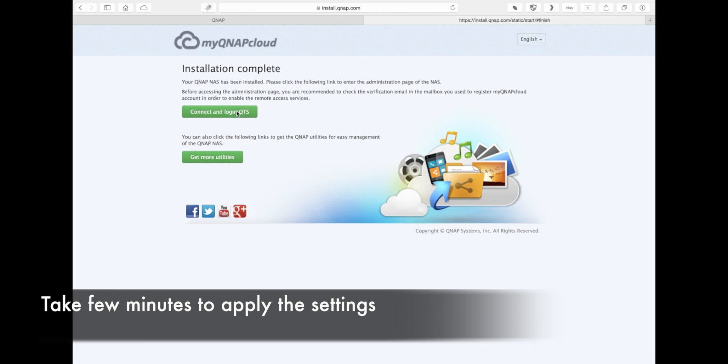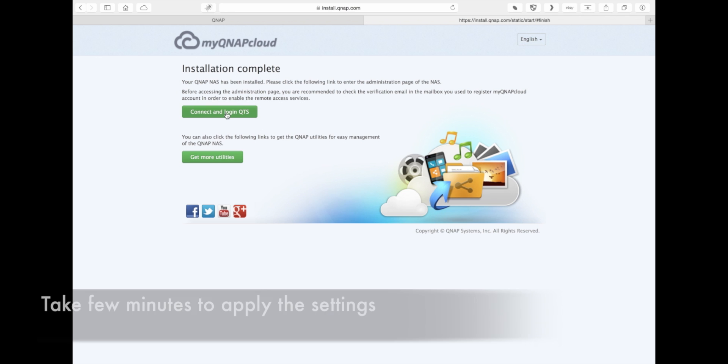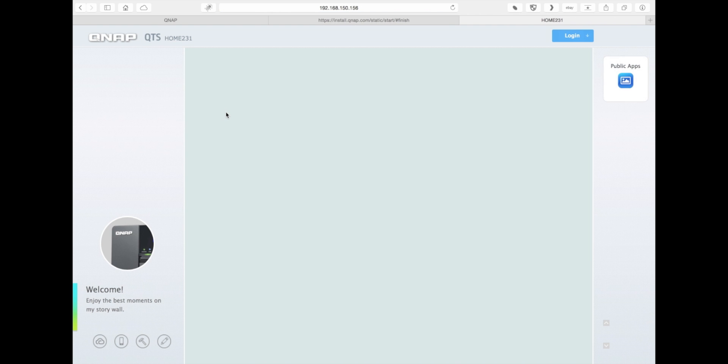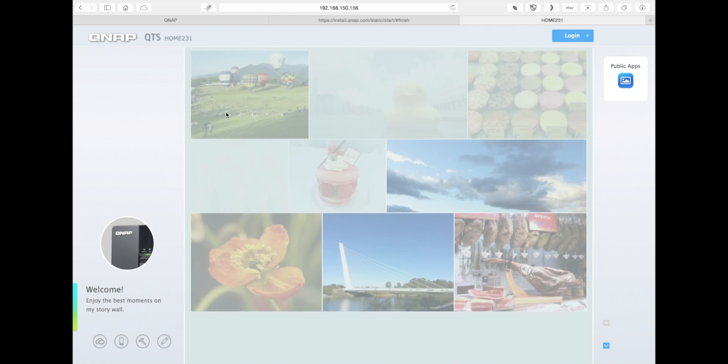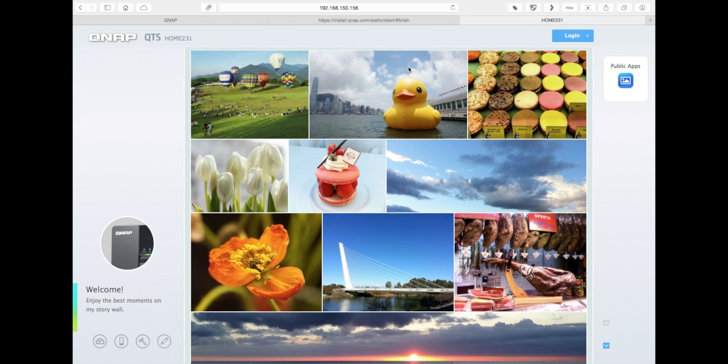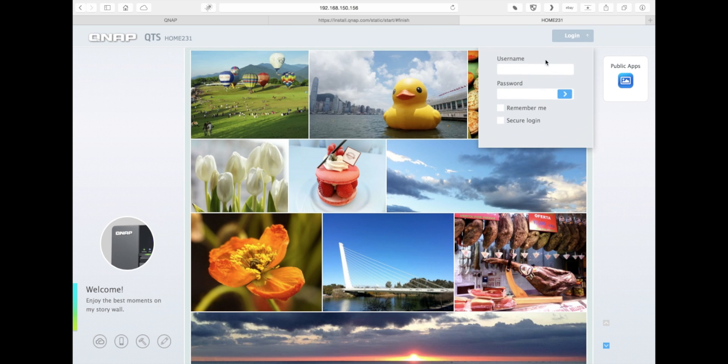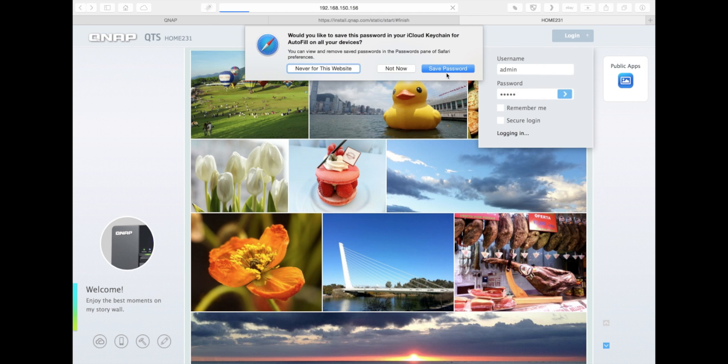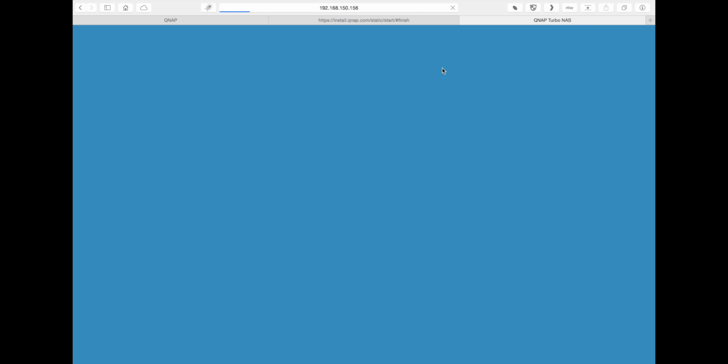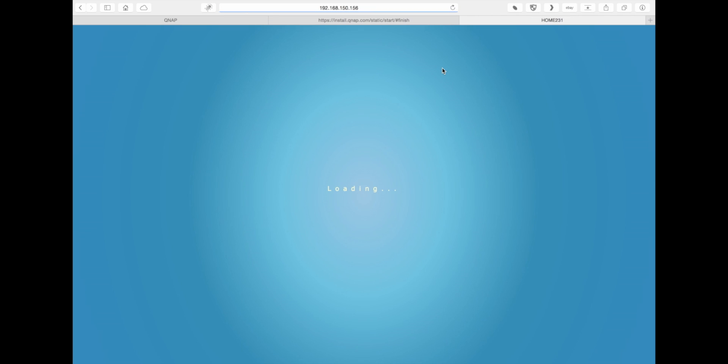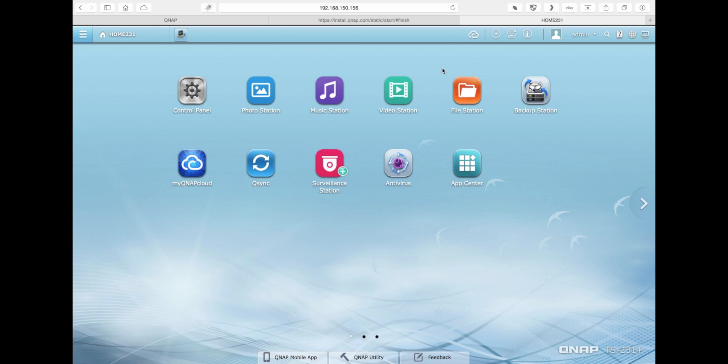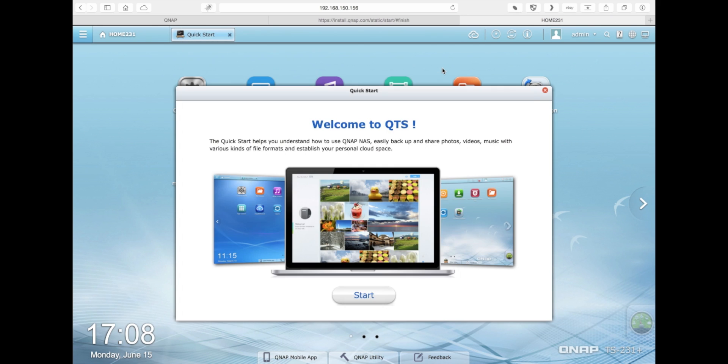Once the settings have been applied to the NAS, you'll be told that the installation is complete. When you hit connect and log in QTS, your web browser will be opened up for you, and the IP address of the NAS will be entered. You'll log in with the admin account. By default it's admin-admin, but if you changed it to something else, just enter that password that you set it up as.